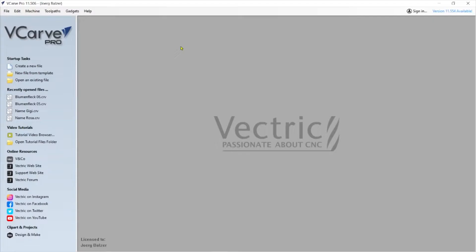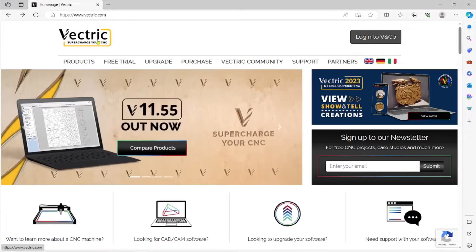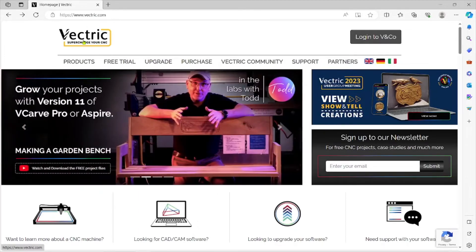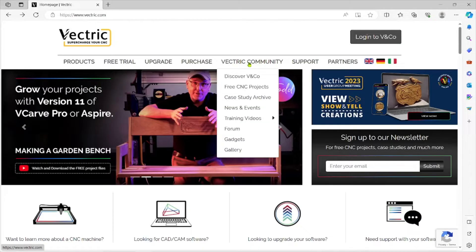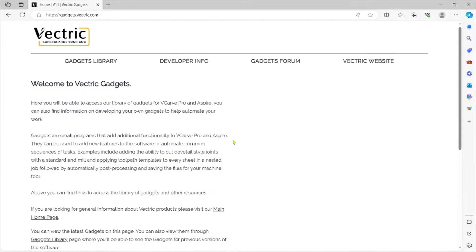The way I do it is I like to go to the Vectric web page — just Vectric.com. Next you will see a Community tab, Vectric Community right here in the center. And in there you have Gadgets.